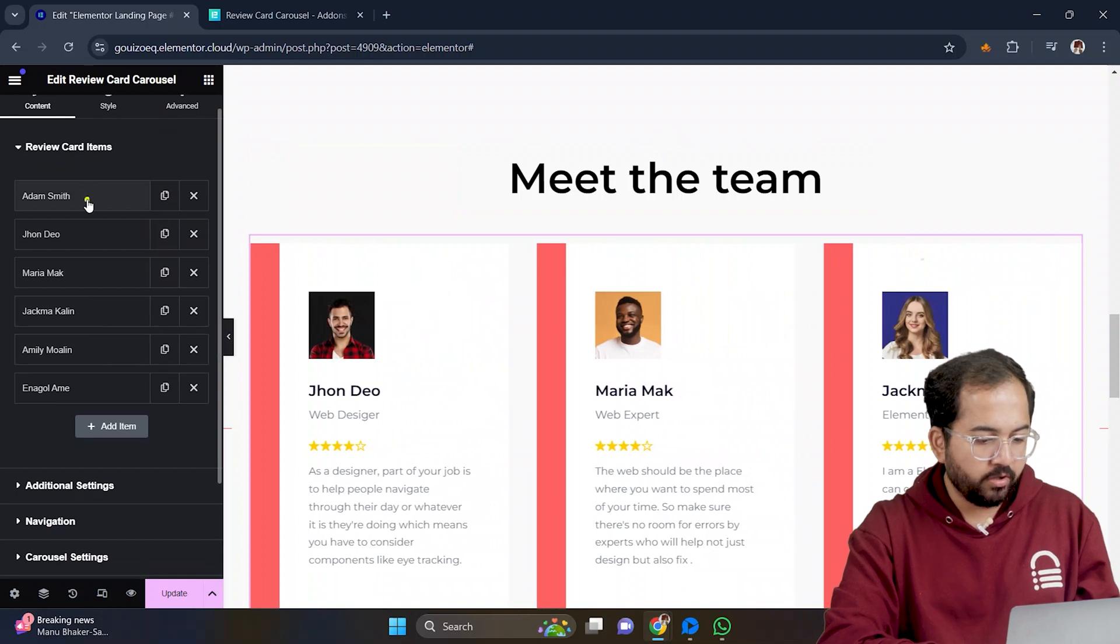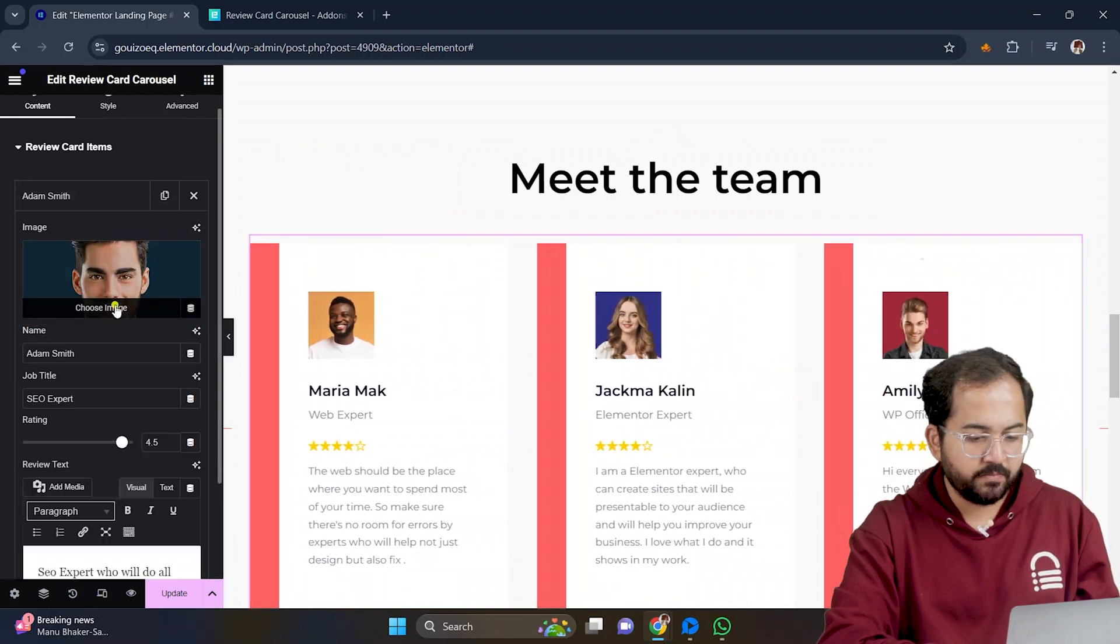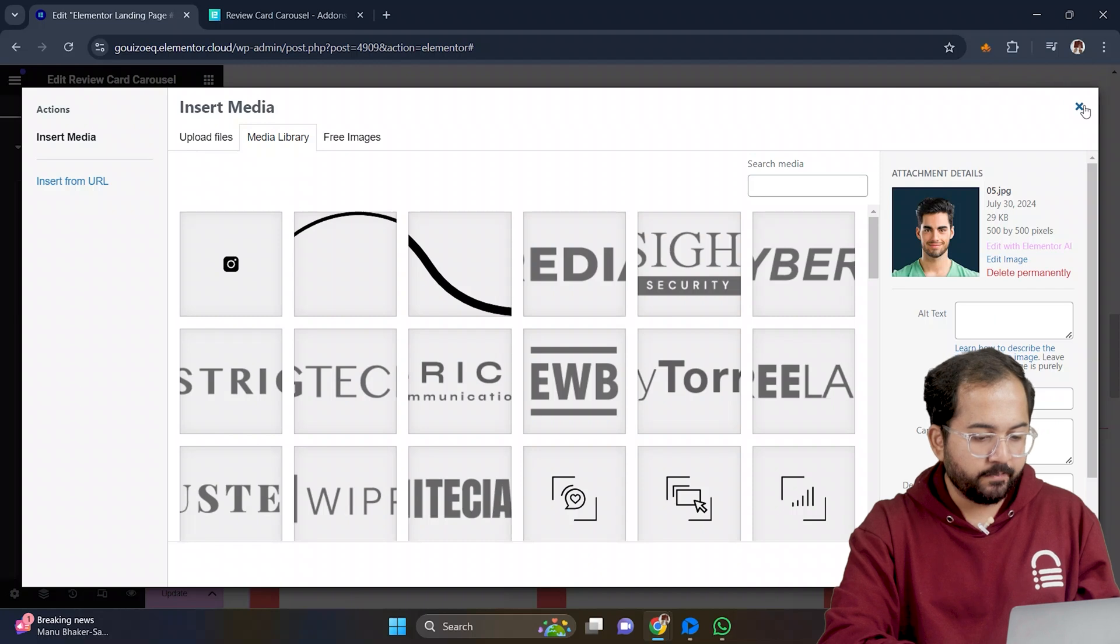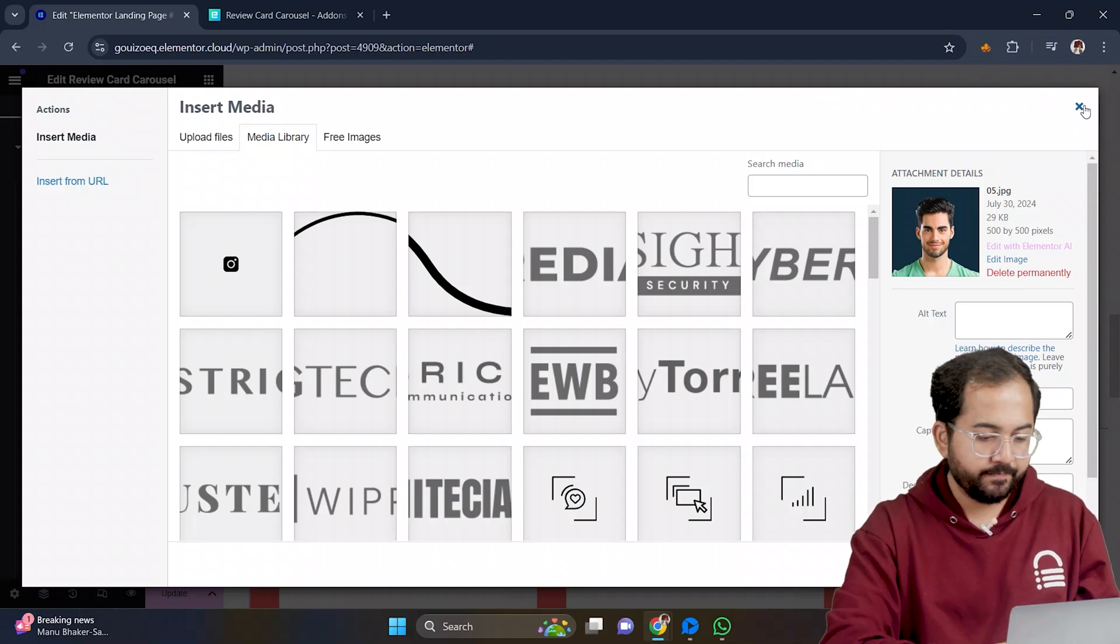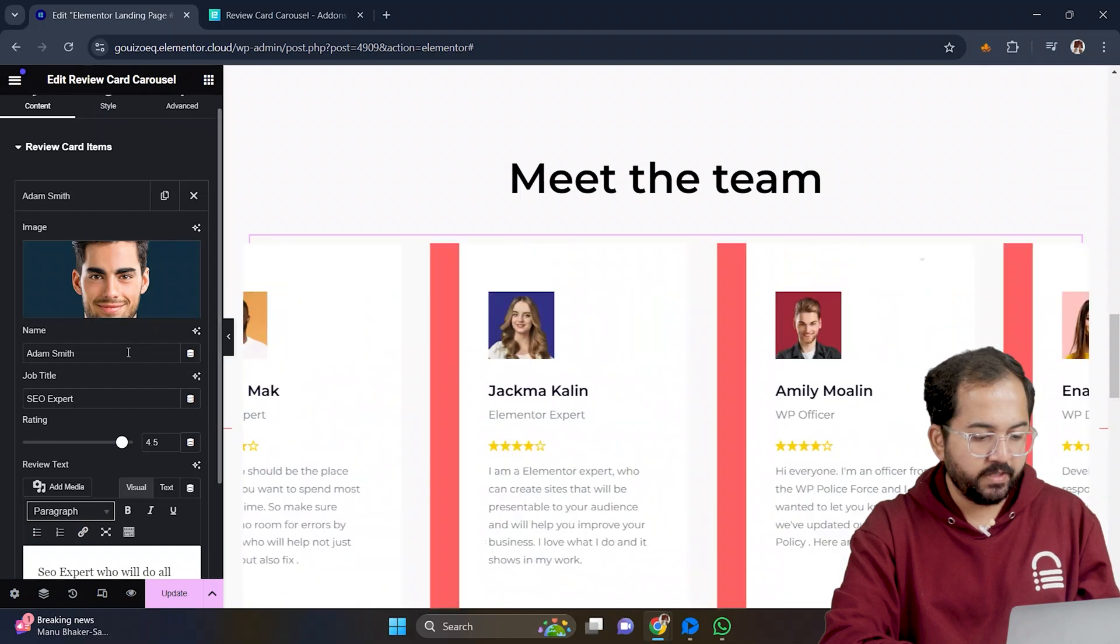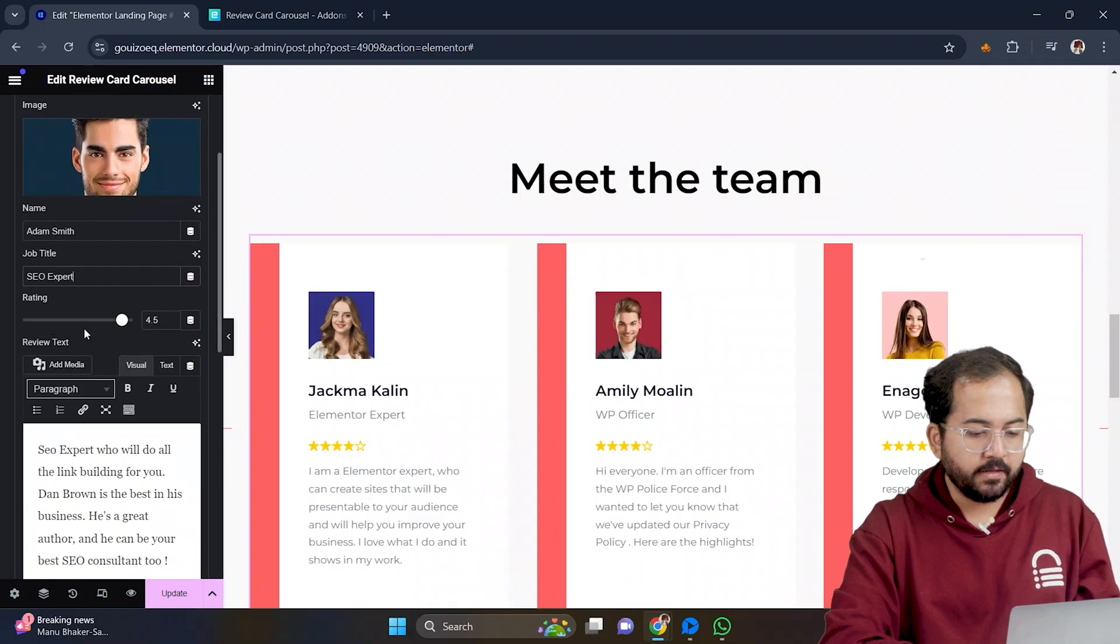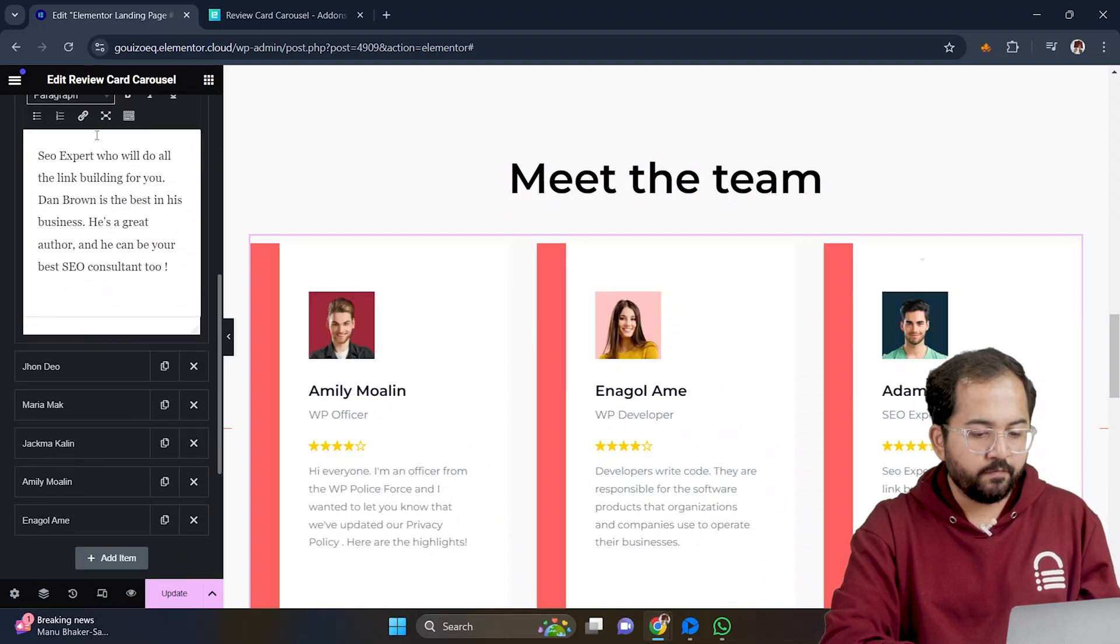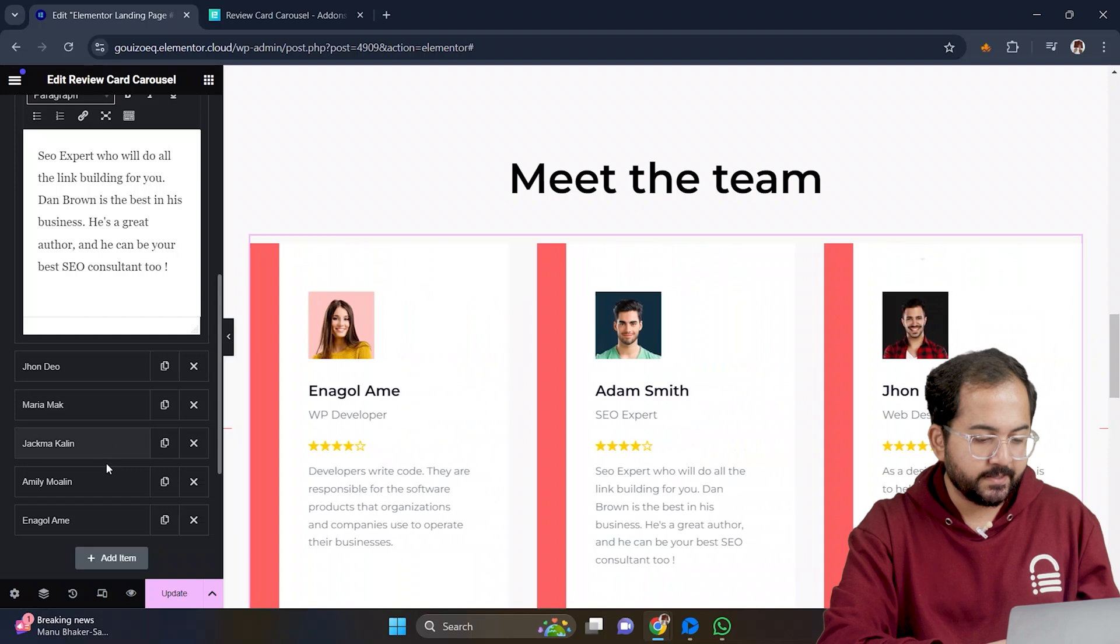If I click on the first name, you can change the image by clicking here. You can either upload an image of your choice or select an image from the media library. Once you find it, click select. Similarly, you can change the name, job title, rating, and the review text. And if you scroll down further, you can do the same thing to the other items using the previous steps.